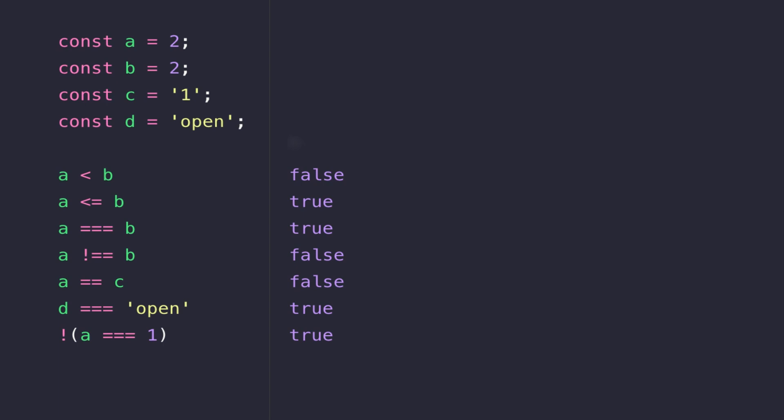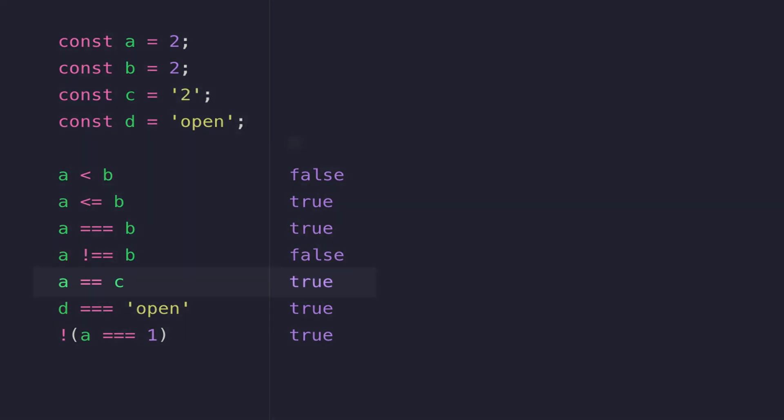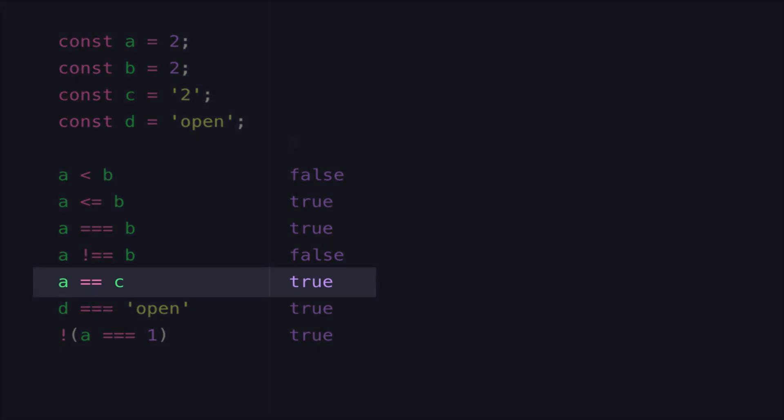So we're basically asking is the number 2 equal to the string 1, and we're currently getting a false value back. But if I change the value that's stored in C to a 2, you'll see the line with A is equal to C is now showing true.